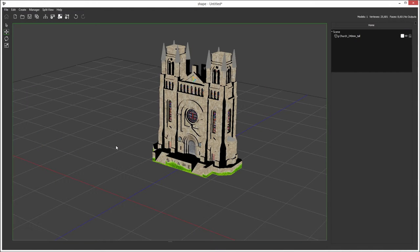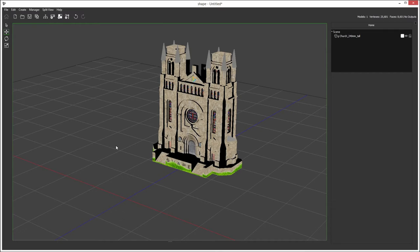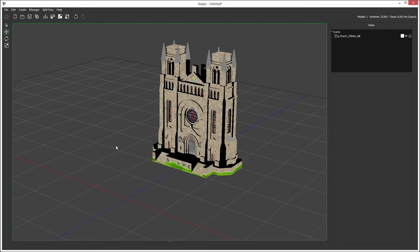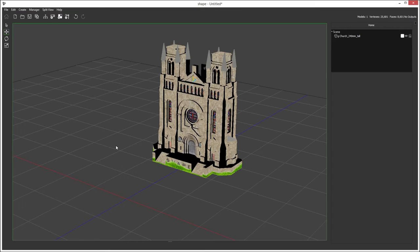Projectors in shape emulate projectors in the real world. Analysis tools can be used to find the ideal projector locations and angles to aid the pre-production team in planning. Once the planning is over and you're on-site, projectors can also be patched to real-world projectors. They can be aligned, warped, masked and blended inside shape.